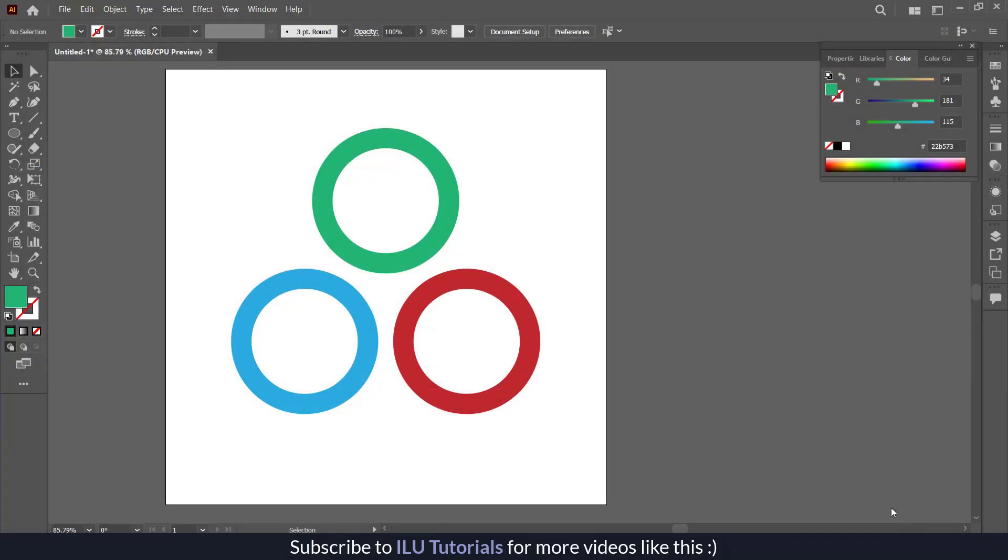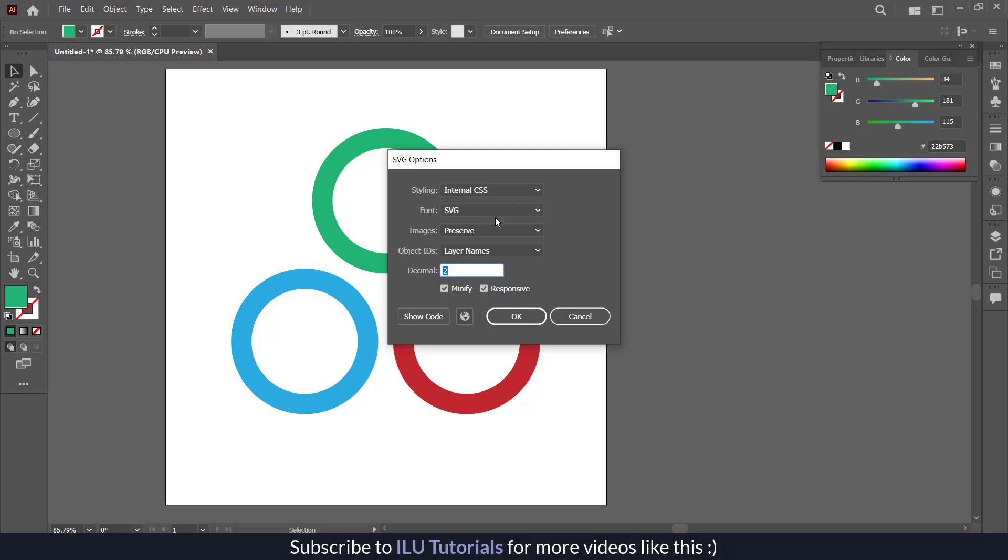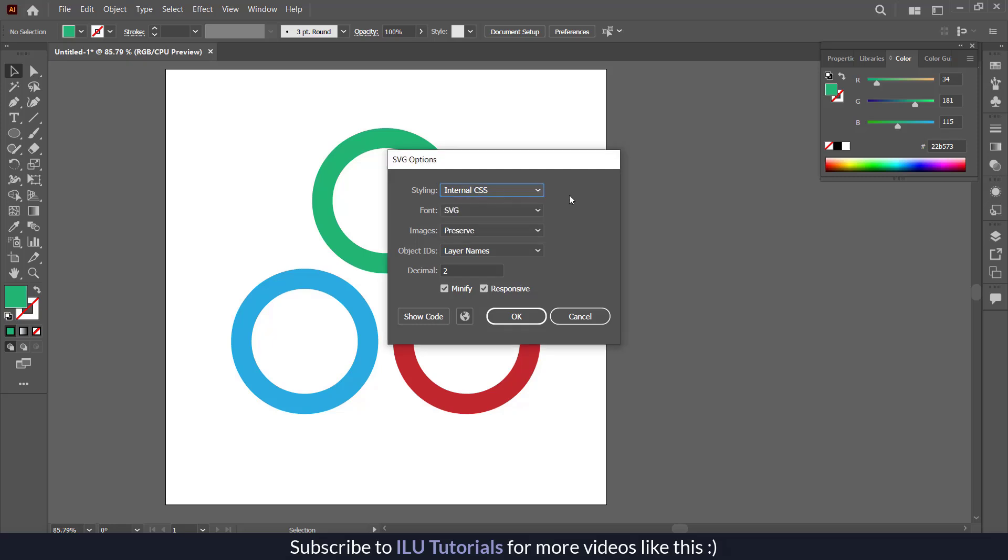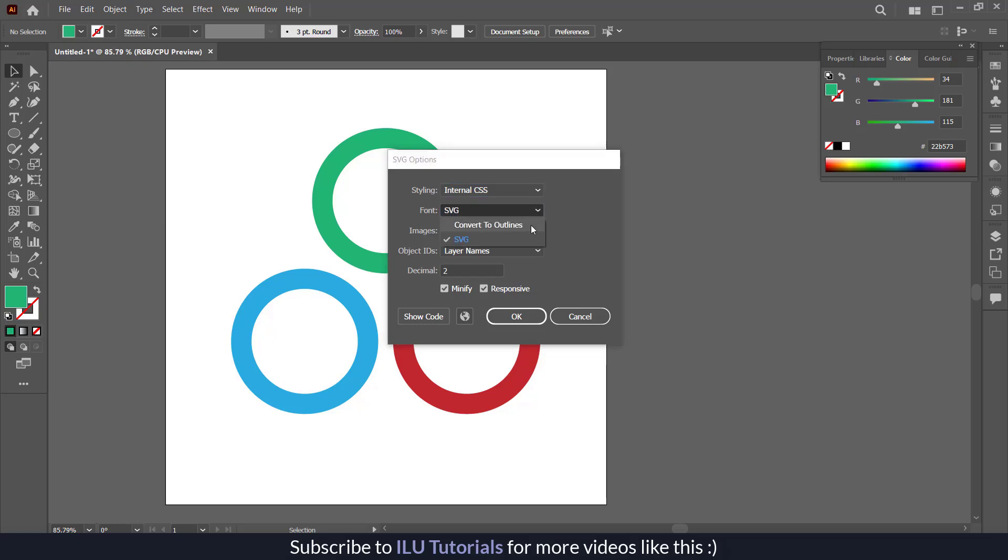Now it is going to ask me what you want with the styling. You can use the internal CSS so the color coding would already be applied. The font should be SVG, so it should not be converted to outline.